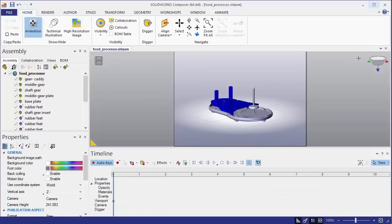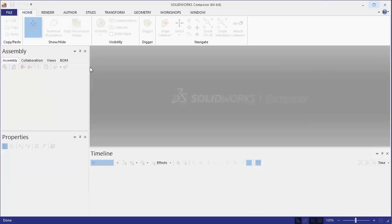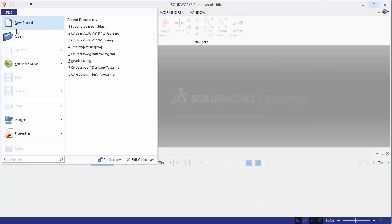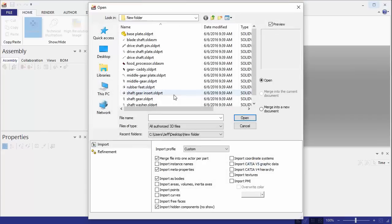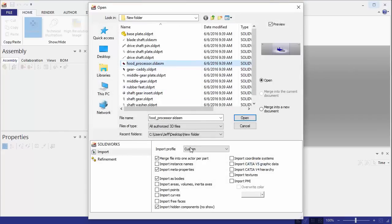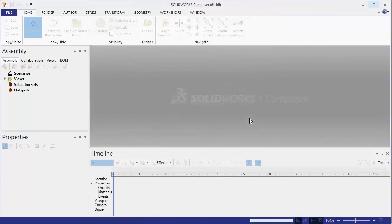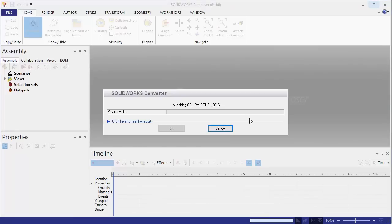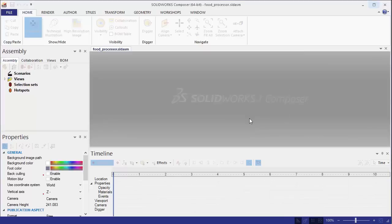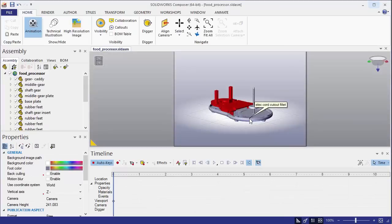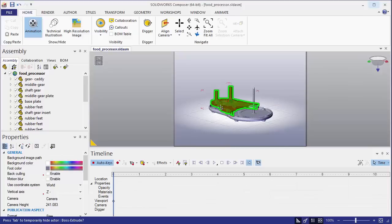We'll get a different result if we actually go file open. Select the same file, but now we're going to clear that merge file into one actor per part. What that is going to do is create an assembly group in Composer, which is the same name as the SOLIDWORKS part file. That's actually going to import the color applied at the component level in SOLIDWORKS. So, now it's actually red.